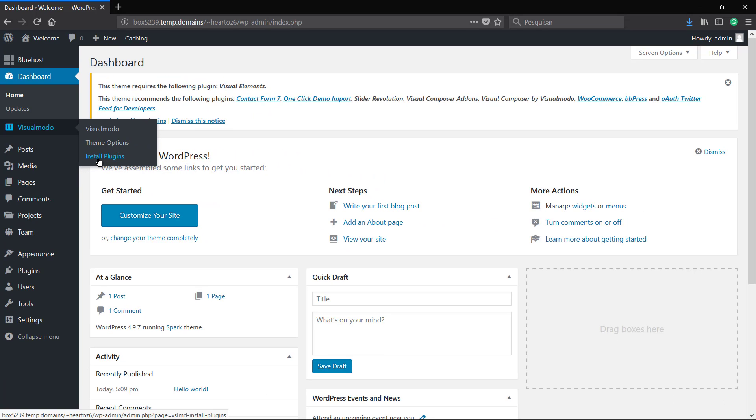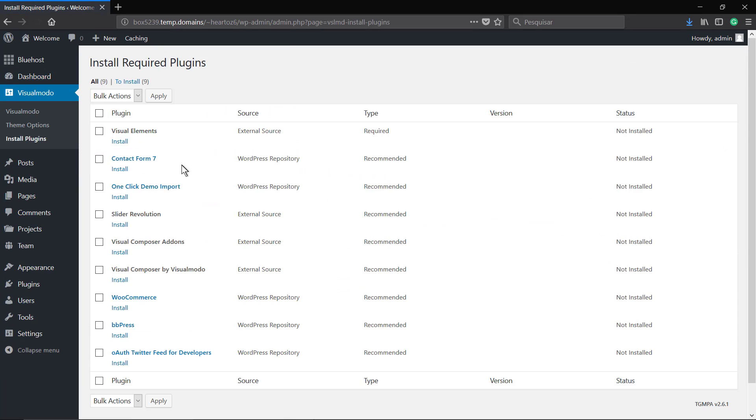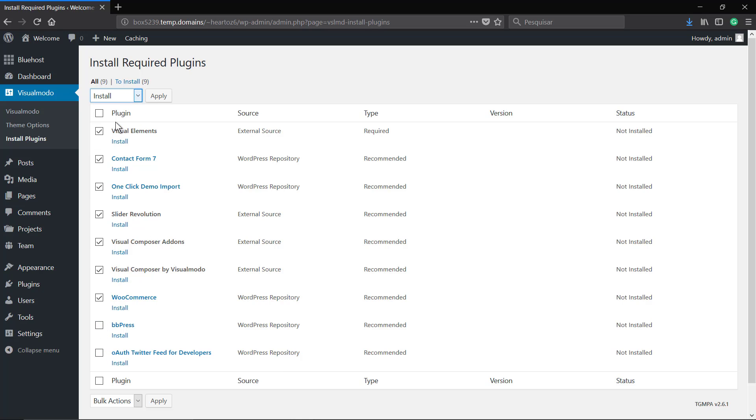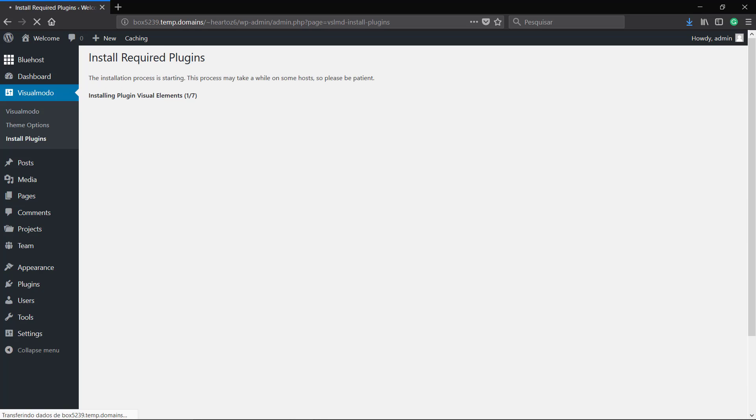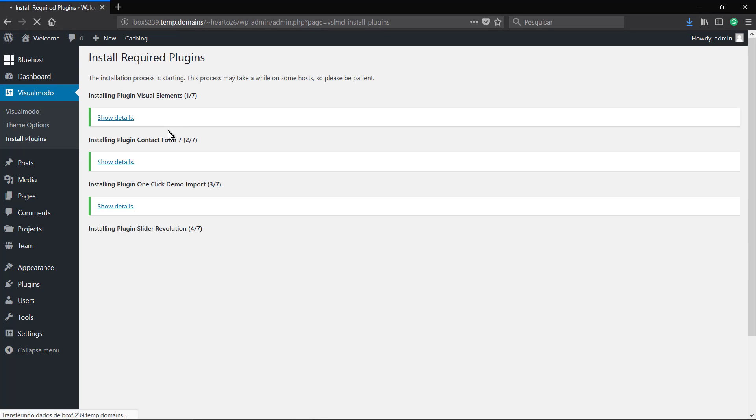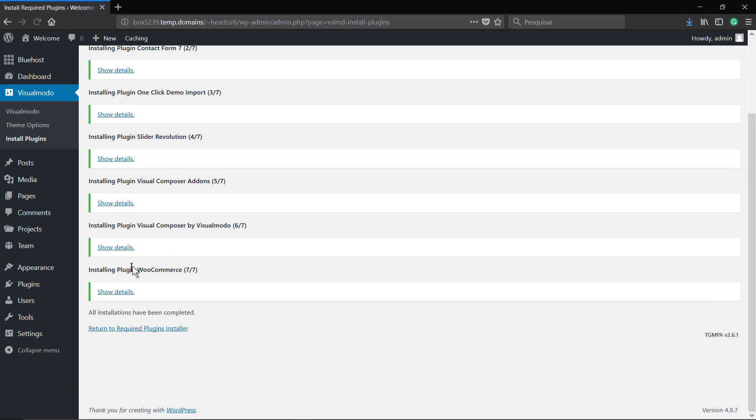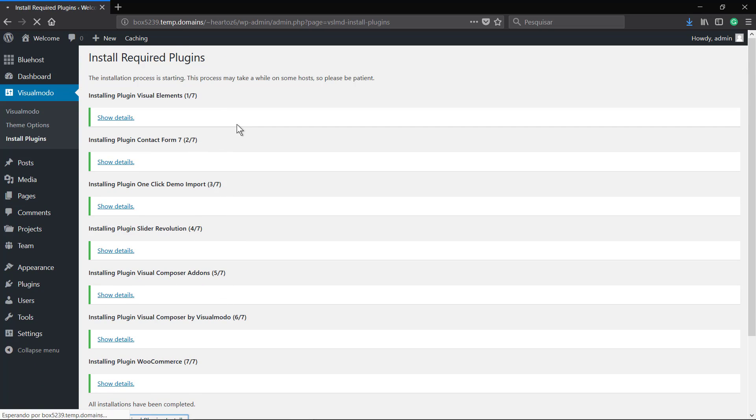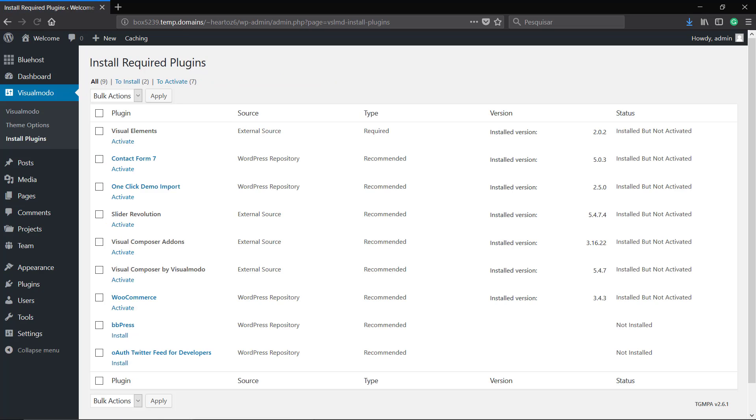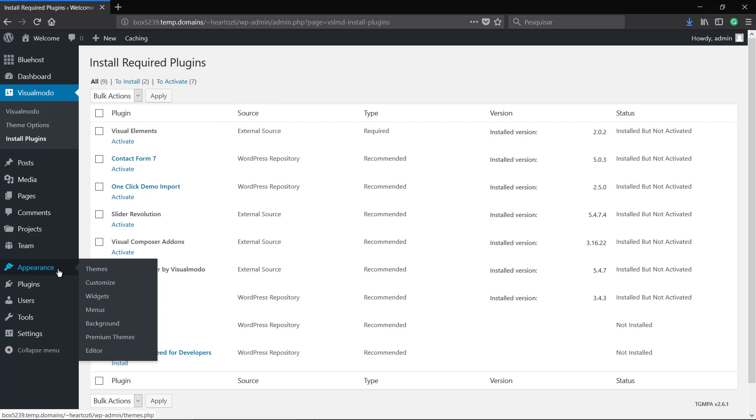To install it go to your WordPress dashboard, VisualModel, Install Plugins. You can select all and using the bulk action install everyone or install one per one. According to the host you'll be using this process can take more time. We are using Bluehost in this case.